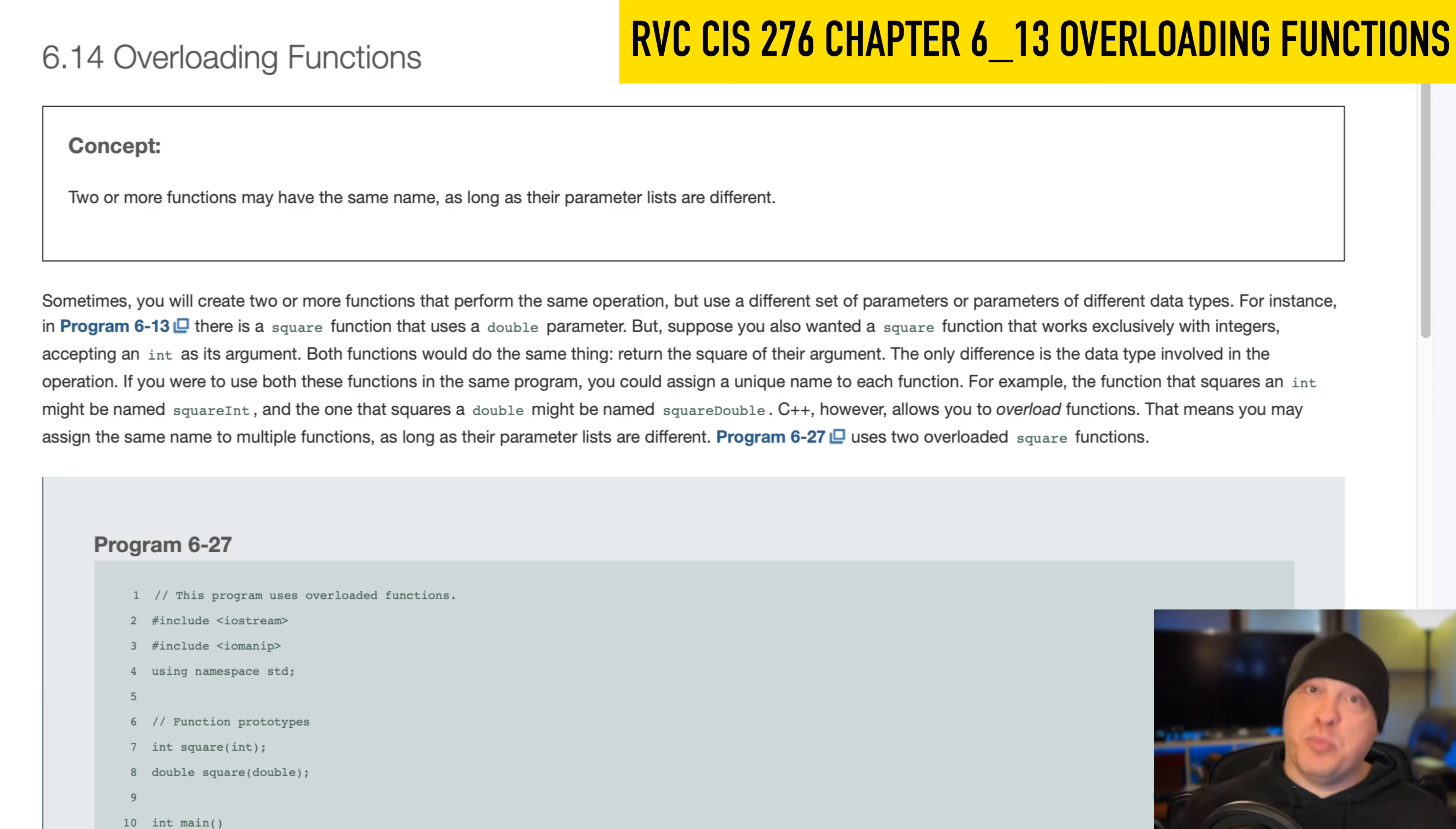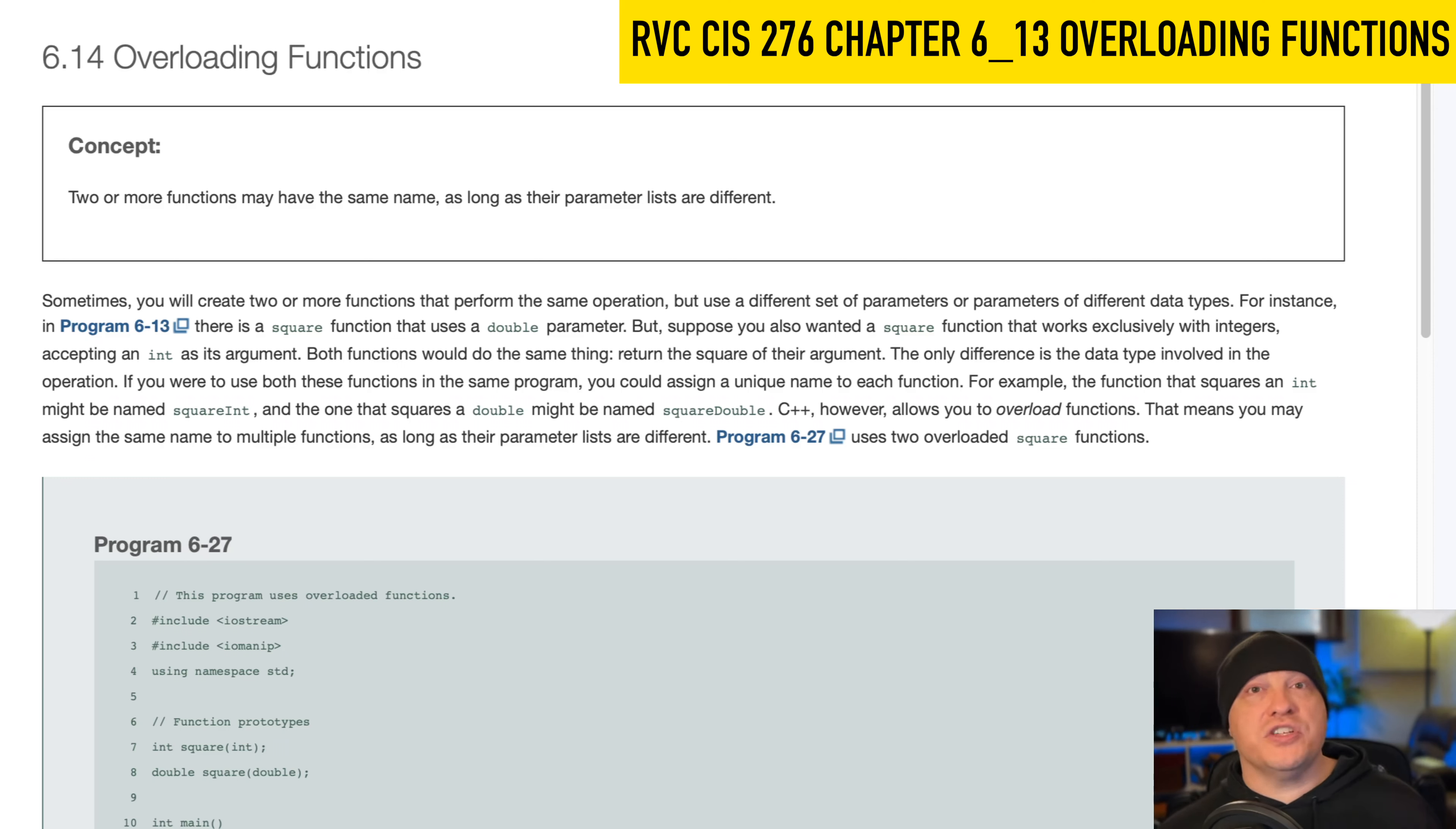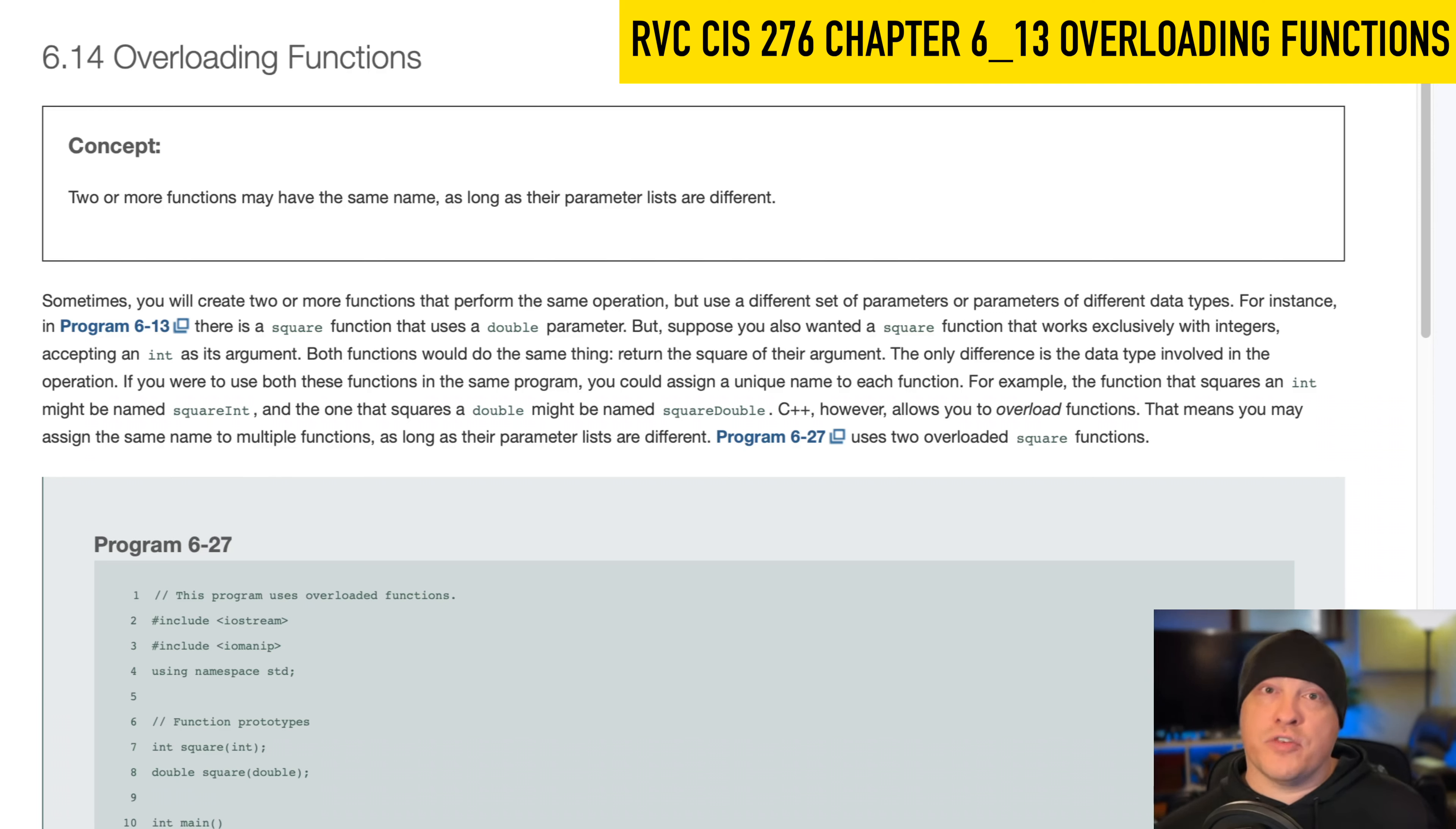So, you know, 5.5 plus 5.5 equals 11 in double math. But in integer math, 5.5 plus 5.5 equals 10. So it's handy to be able to have one function called addition that takes ints as parameters and have another function that does addition that's called addition, but it takes doubles as parameters. C++ can manage this for you, so long as you have an argument list from inside of your calling location.